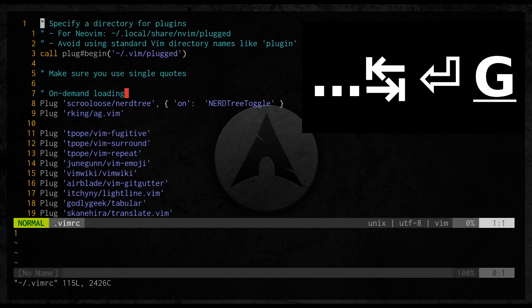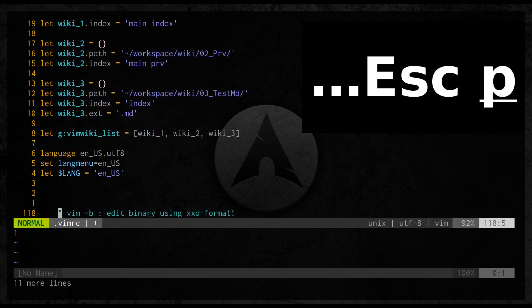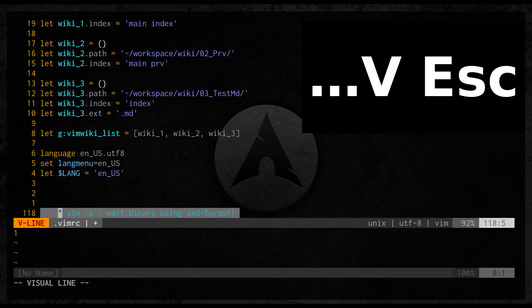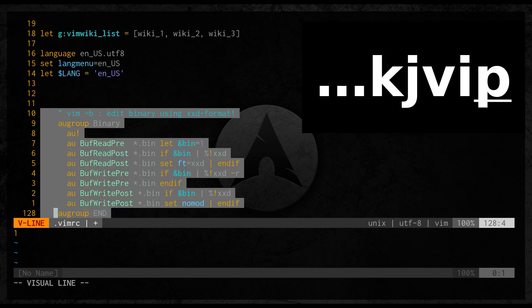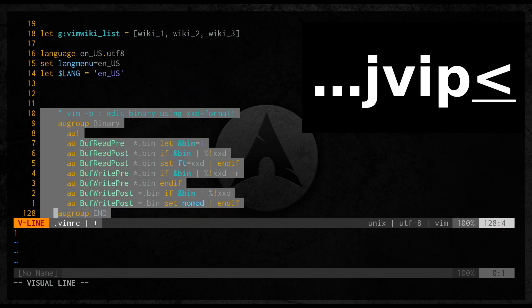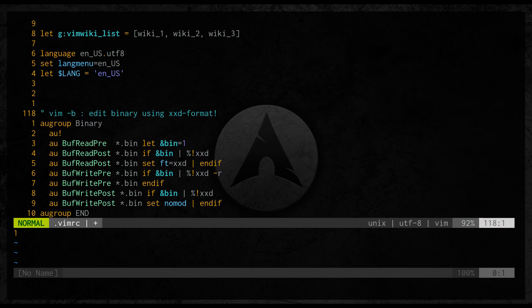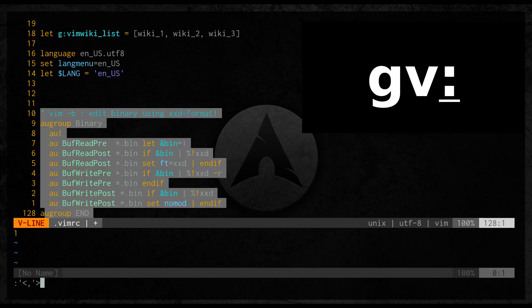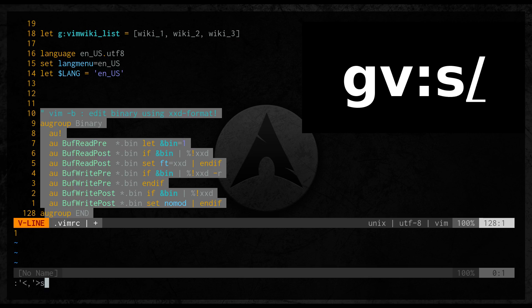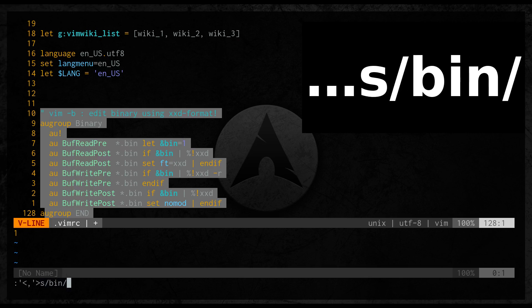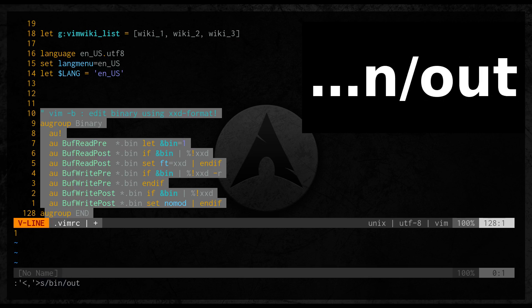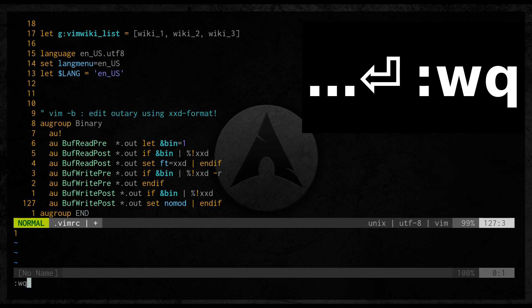We are inside my vimrc file. I will here paste it and make some small refactoring. Change the bin into out. It's done. We can quit.